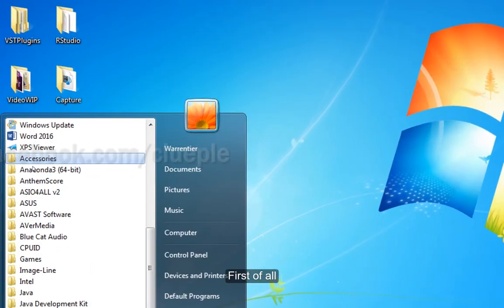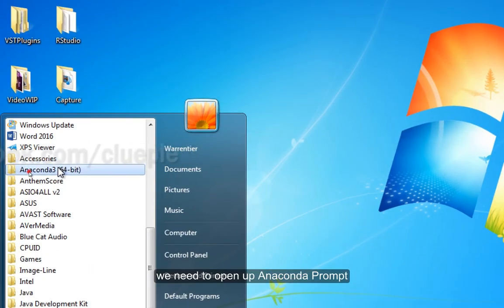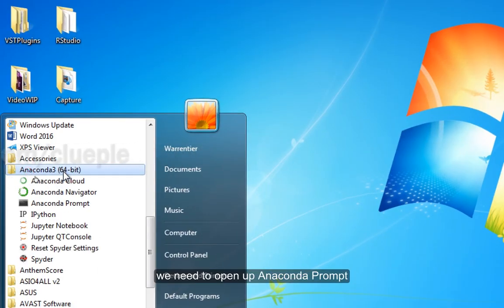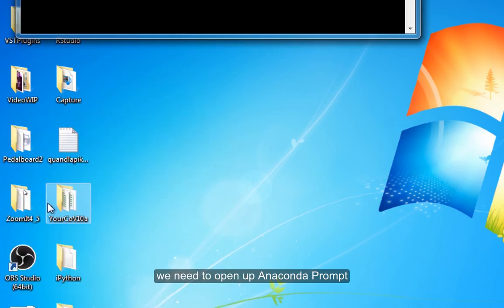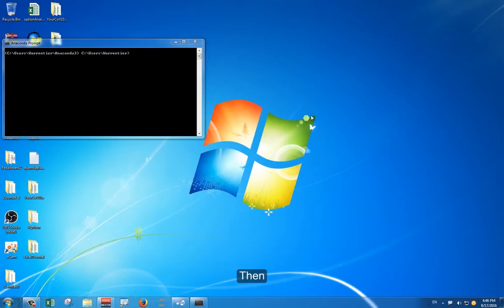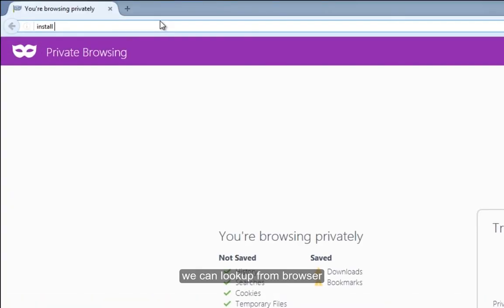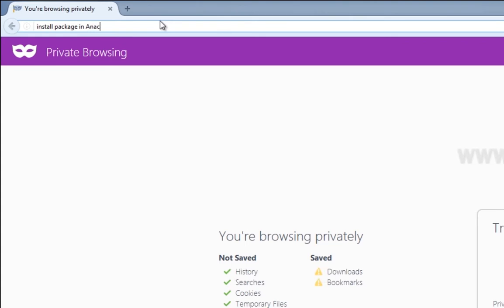First of all, we need to open up Anaconda prompt. Then, we can look up from the browser for the Conda installation method.